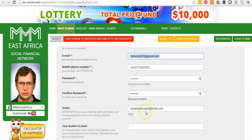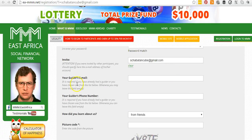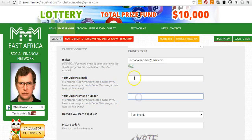The 'Inviter' field is the email address of the person that invited you to join MMGlobal. Don't click 'Clear' if you already see an email address there. If it's empty, ask your inviter for their email address and punch it in. Where it says 'Guide email address', make sure you select a guide. If you don't know your guide, you can change it later — just leave this field blank for now.